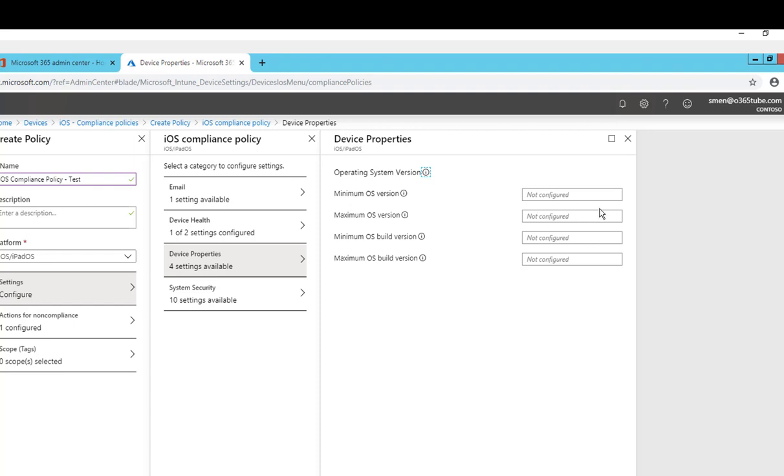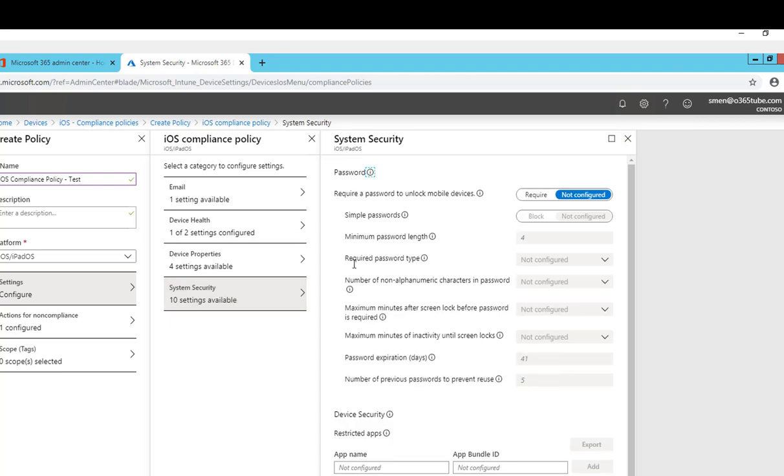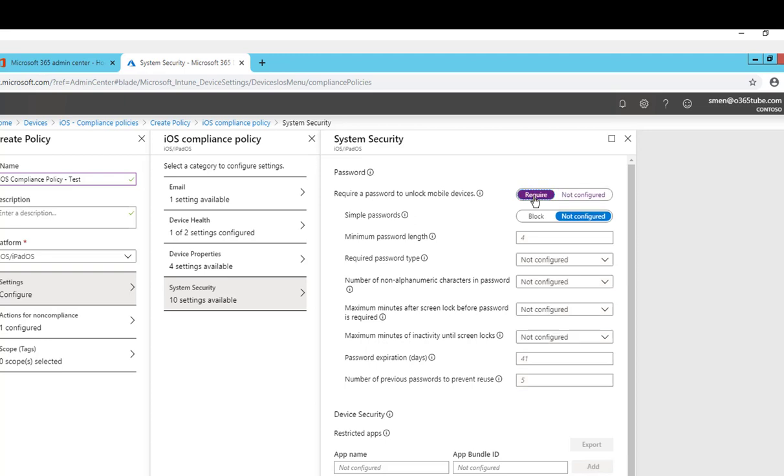Security settings, system securities. This is for password. Require password to unlock mobile devices. I recommend that you enter require password to unlock mobile devices.